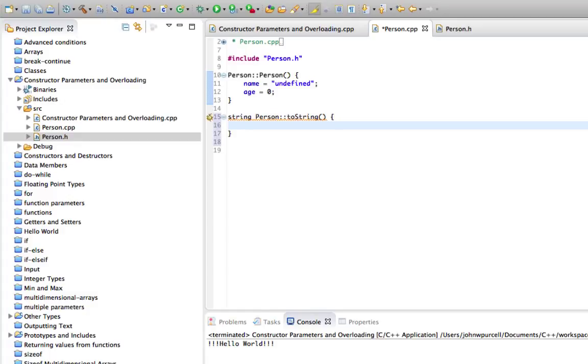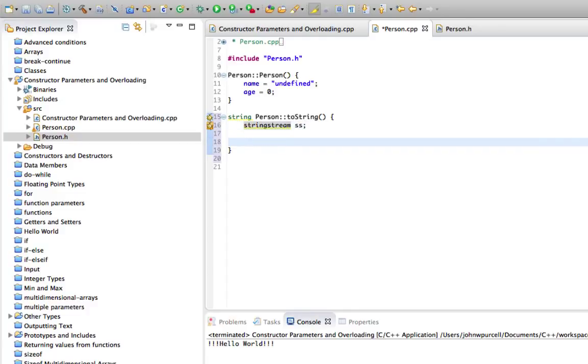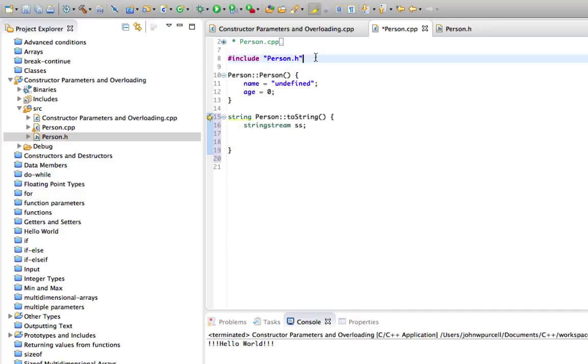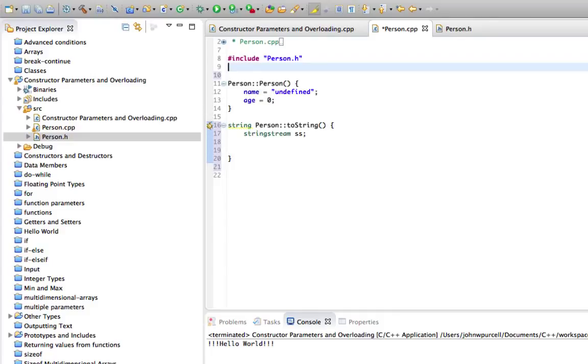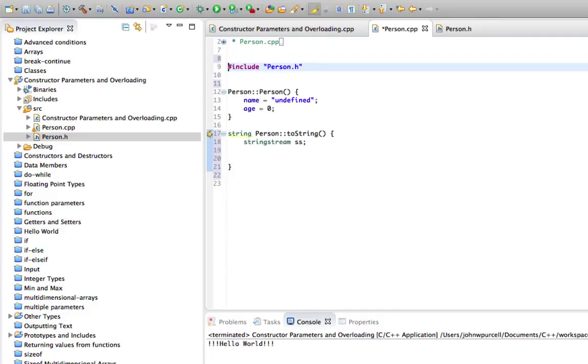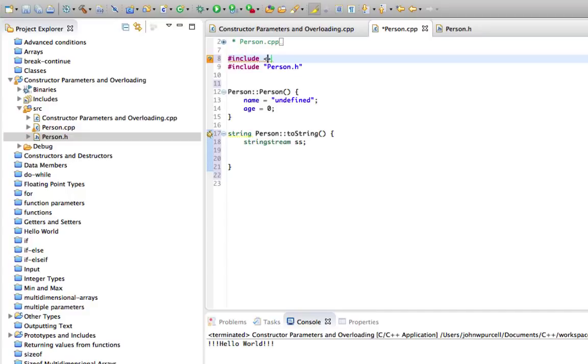And I'll use the string stream class that I showed you in a previous tutorial, just to build up some information about this class. And we need to include somewhere the string stream header. Let's just do it here in the cpp file. So include and we need string stream.